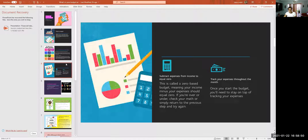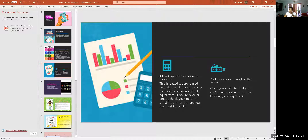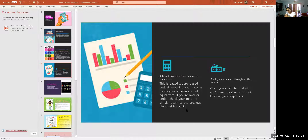After you write down all your expenses, you subtract your expenses from your income — everything should equal zero. This is called a zero-based budget, meaning income minus expenses equals zero. If you're over or under, check your math or return to the previous step and try again. You write down all your expenses, subtract from income, and see how much you have left over.